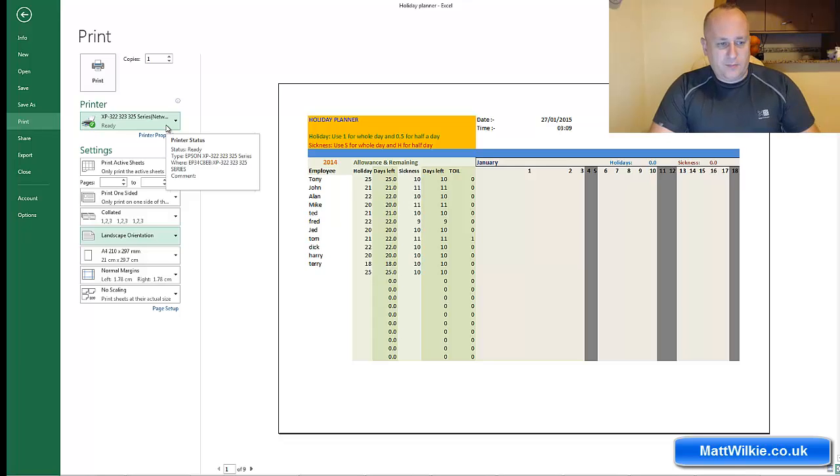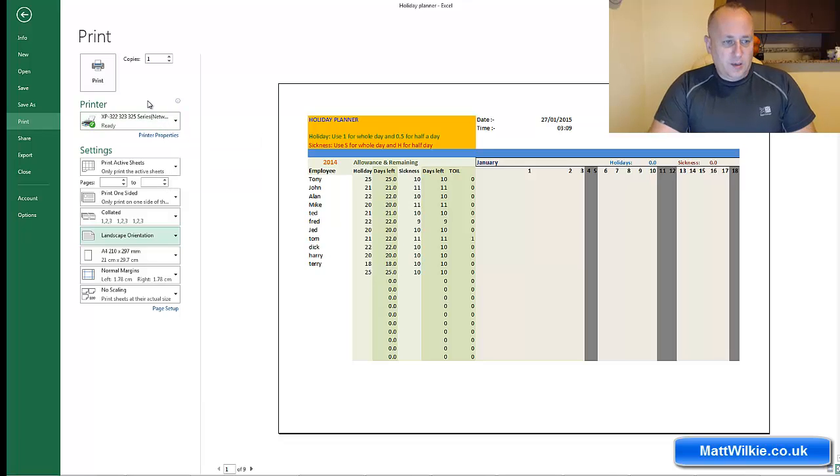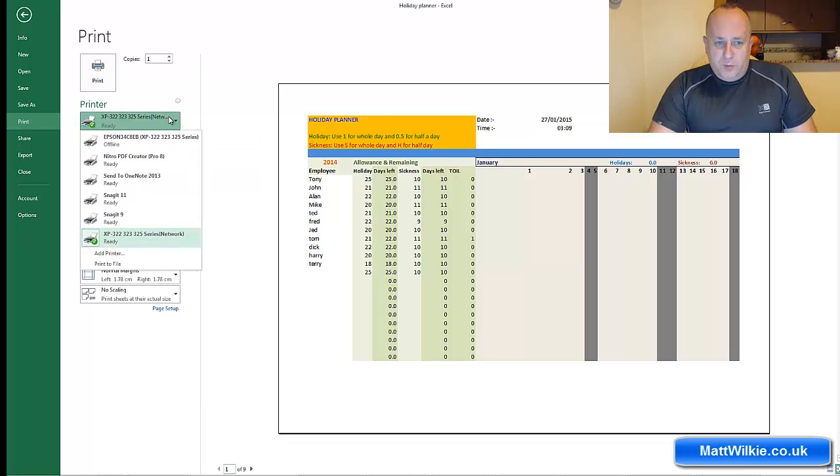Because the wrong printer was selected. As you can see, I've got a few to select from there because I have more than one printer, and I also have other outputs.